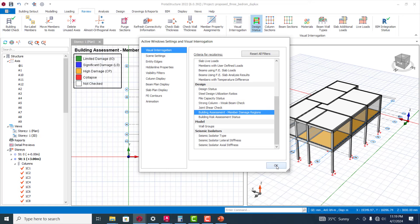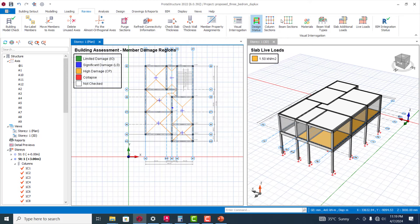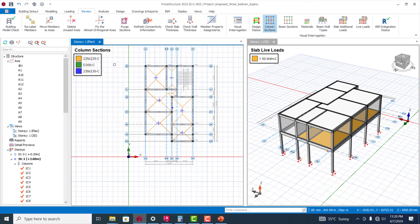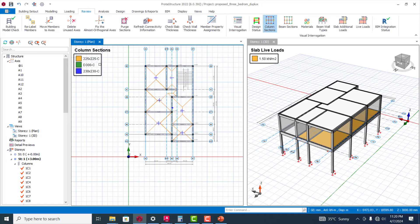You can also check your columns section. You can see this brings out the list of the column sections. You can see this is 225 by 225, this is circular column, this one is 230 by 230.